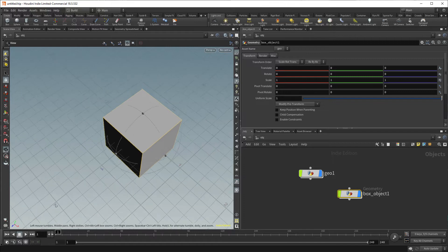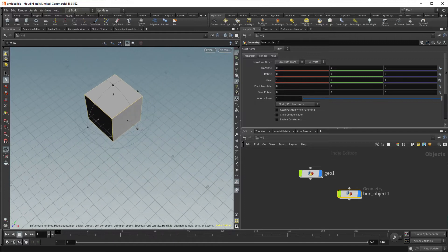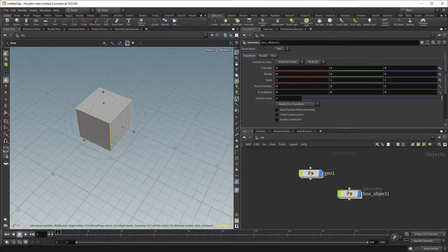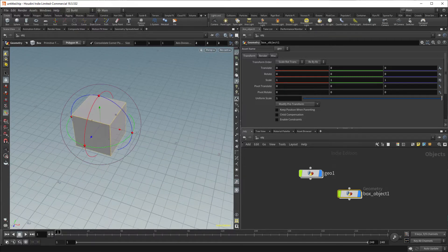This is a problem that many beginners go through right at the initial stages. The secret that you need to know is that Houdini operates in meters. That means that on the Houdini grid, by default, one unit on the Houdini grid is equivalent to one meter.